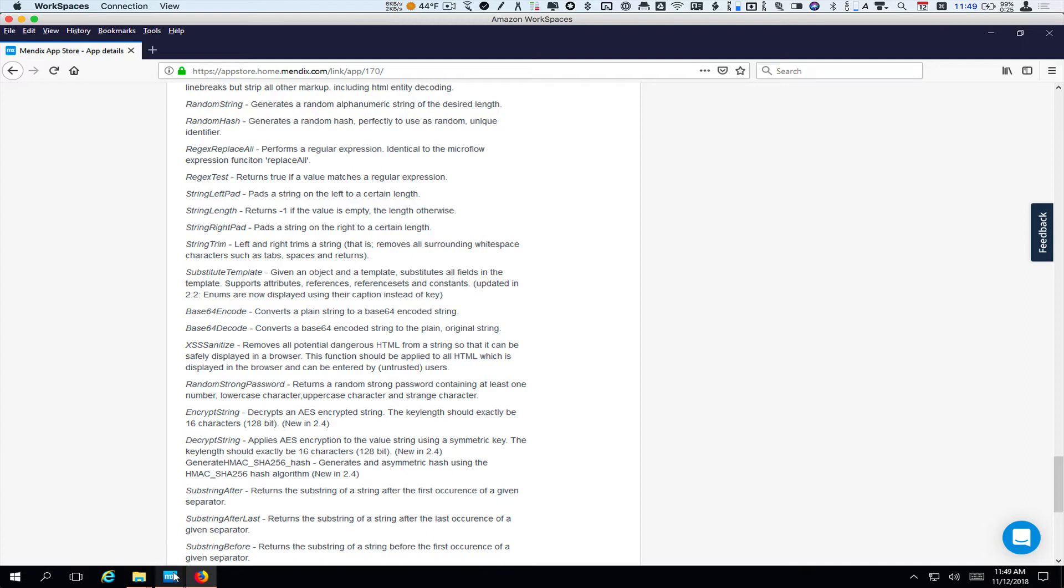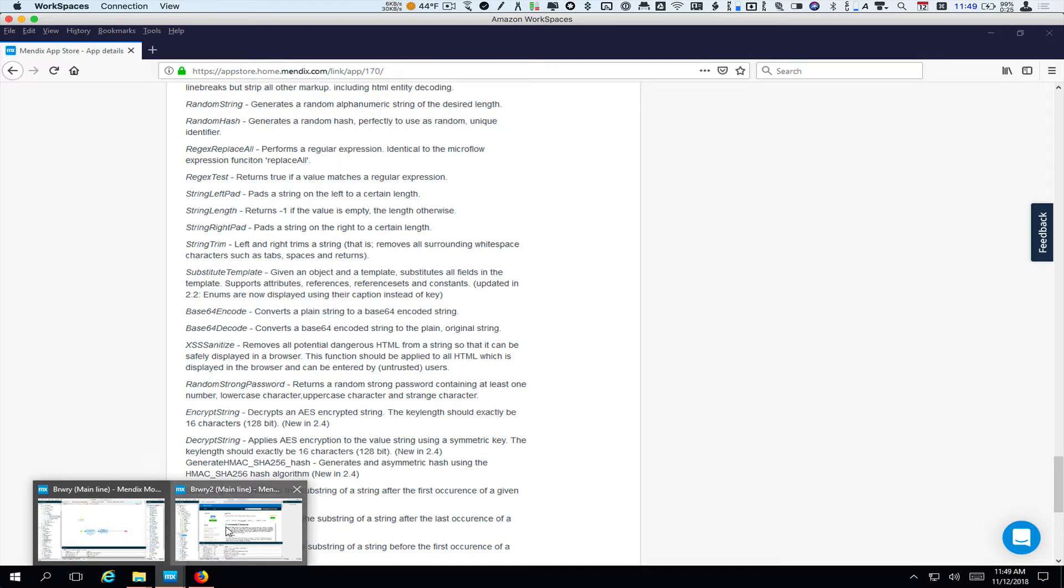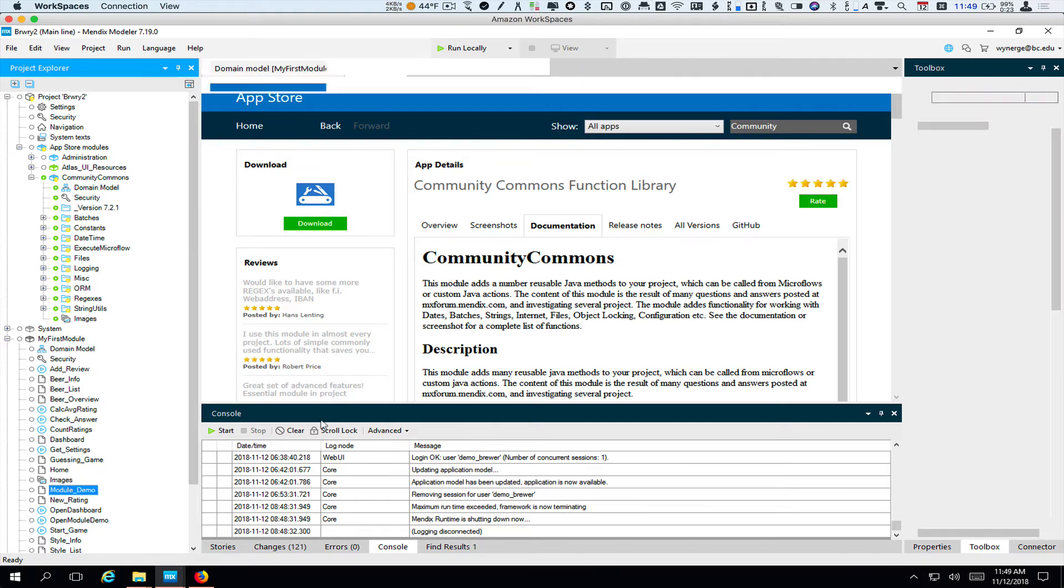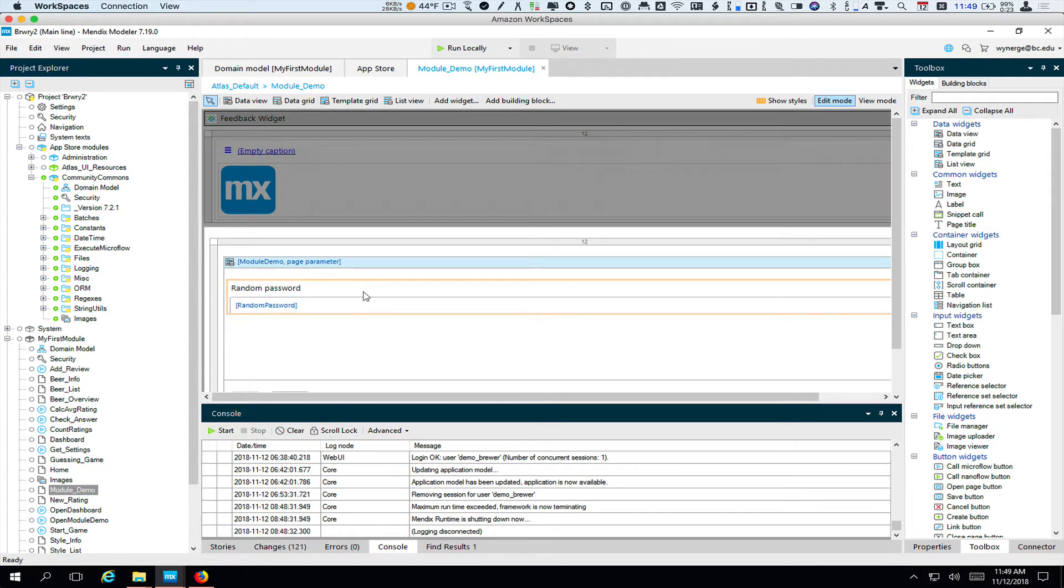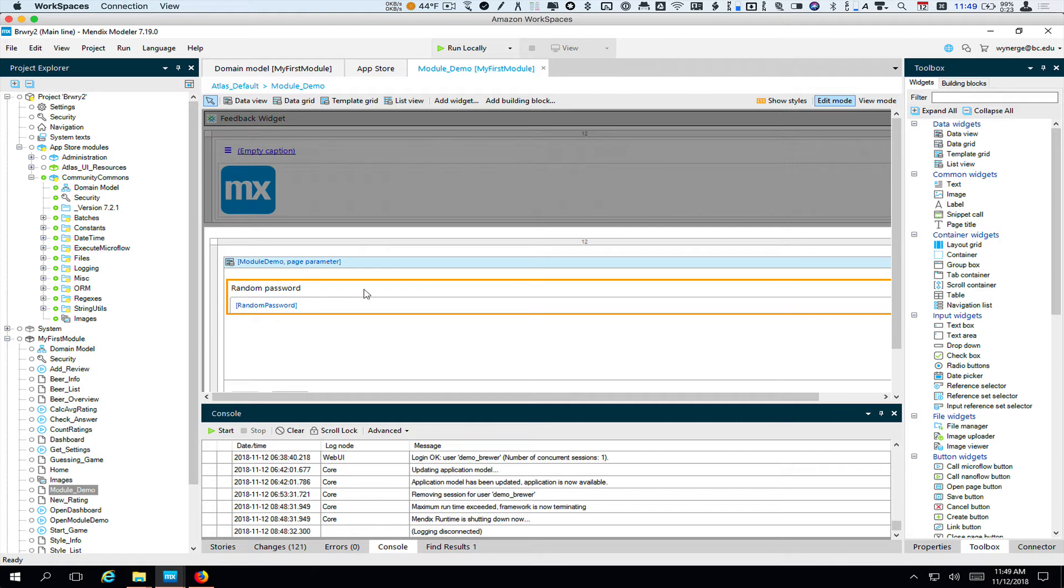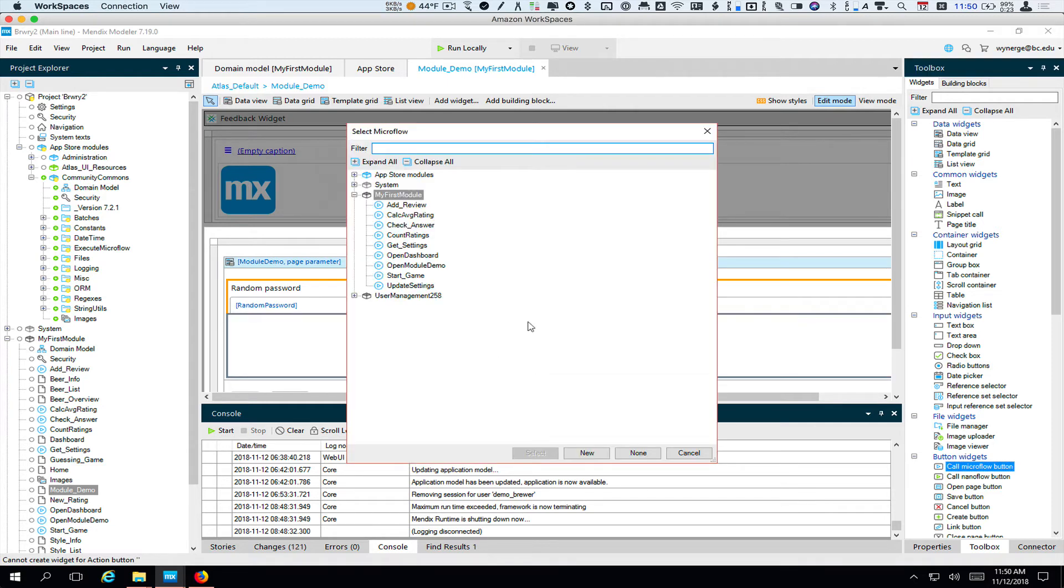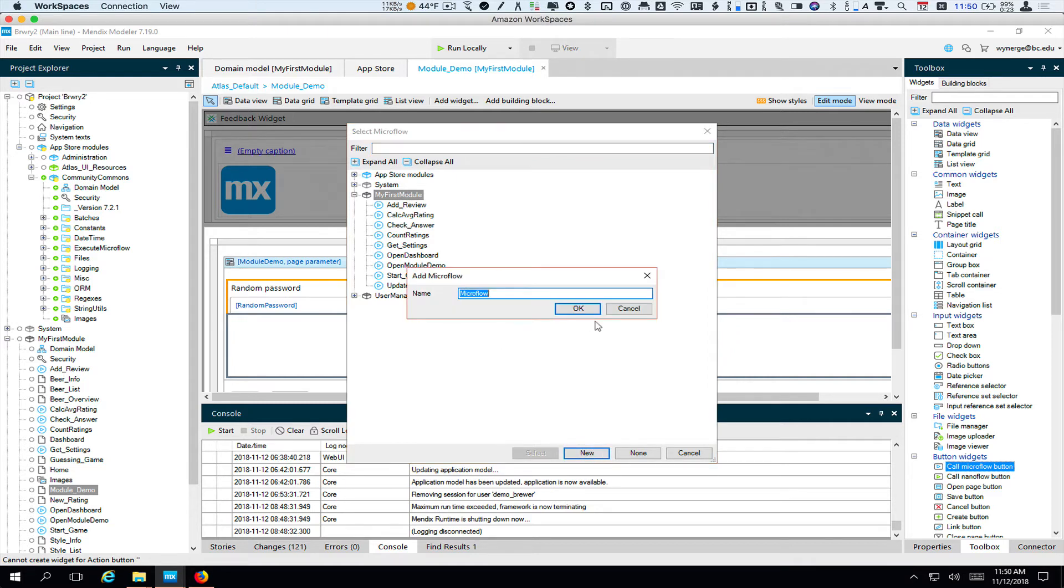So now that we have installed this, let's go see how we could use it. So what I'm going to do here is I'm going to go to my module demo page, I'm going to open that up. And we had in a previous screencast added a random password, which is just a string. And the reason I added it is just to show you that you could create a button that when clicked will generate a random password. And so the way we do this is we need to add a button. So we'll go here and we'll do a call microflow button. And the microflow we're going to call is a new one. Be sure to put it under my first module. And we'll call it generate password.